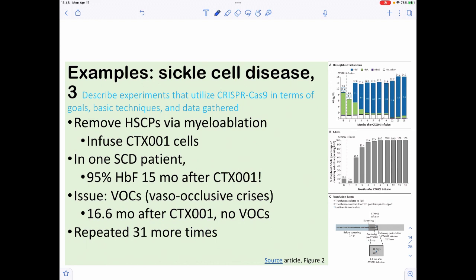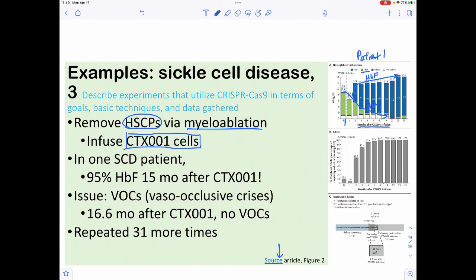In the patient, they removed all hematopoietic stem cells — called myeloablation — and replaced them with the CTX001 modified cells. Looking at patient 1's results in terms of months after infusion, you can see a decrease in hemoglobin A and a dramatic increase in hemoglobin F, meaning they were expressing fetal hemoglobin. Fifteen months after the infusion, 95% of the cells had fetal hemoglobin — which is absolutely phenomenal.